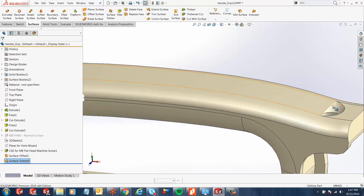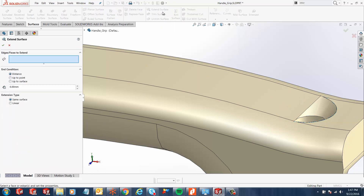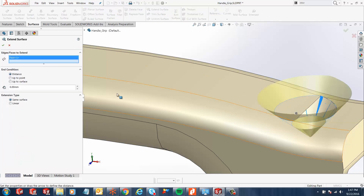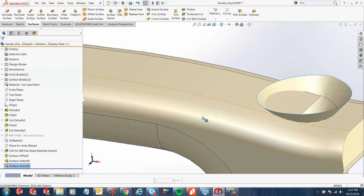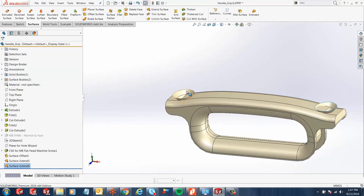Now let's do the exact same steps for the countersunk hole on the other side. Select Extend Surface, select that face, set the condition to a distance, and give it a distance of 6 mm. Hit the green check and, like the other hole, now we've got two surfaces created on those countersunk holes.